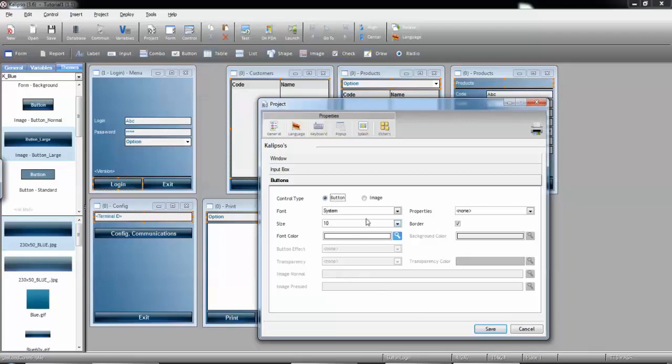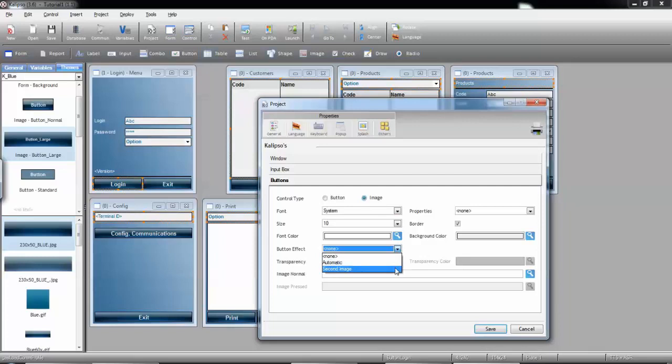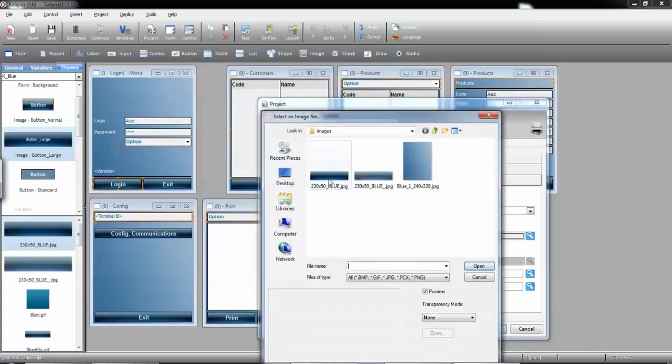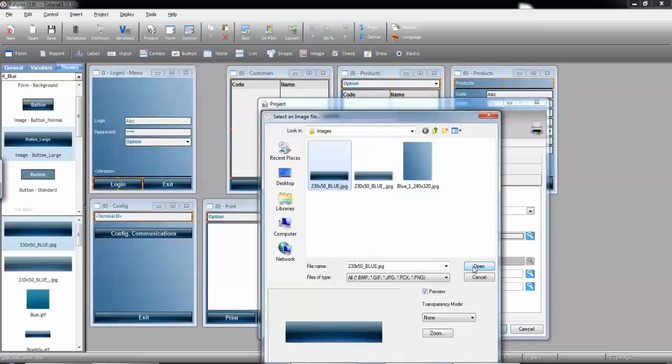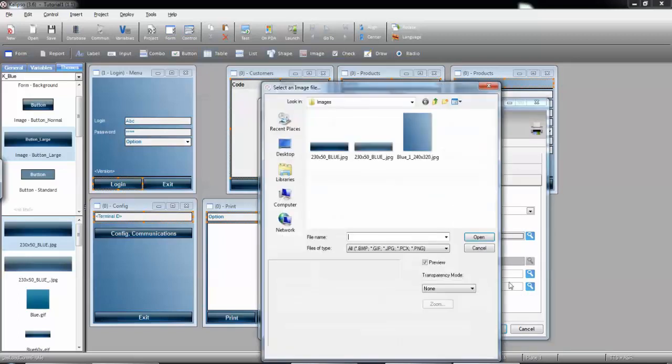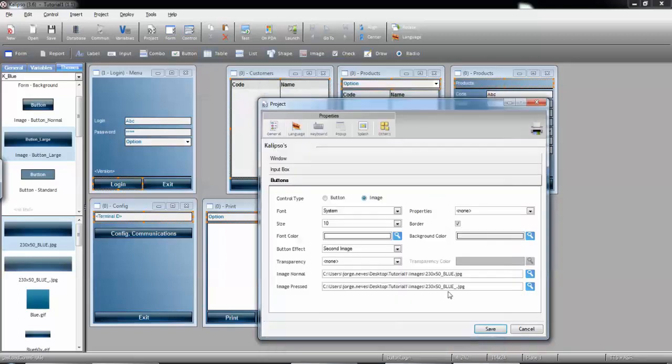So, if you want, you can set it up as an image. Button effect, second image. Normal image, select the image that is being used by your own buttons. And then, the second image also used by your own buttons.